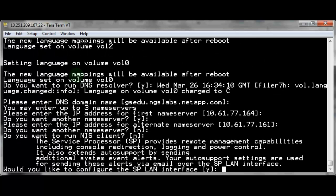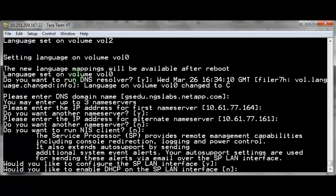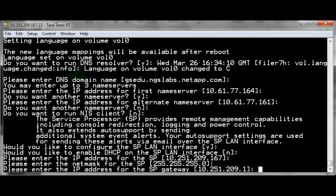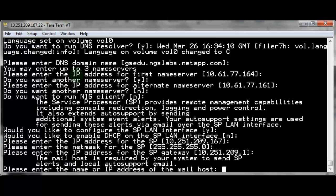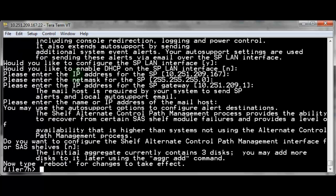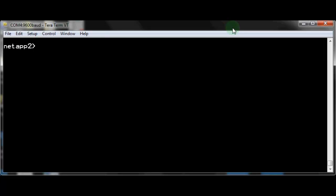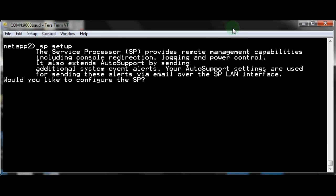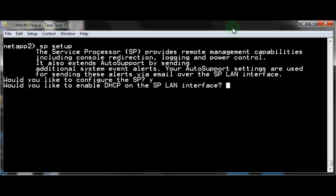The Service Processor has its own wizard which will run after the setup wizard during initial install. You can also use the spsetup command at any time to configure or modify the Service Processor.